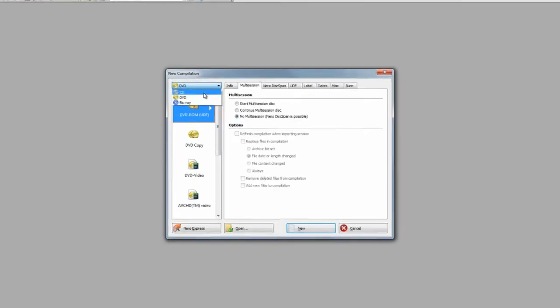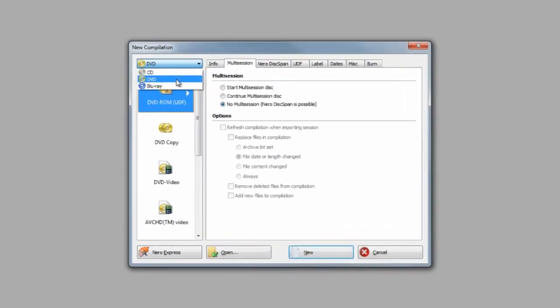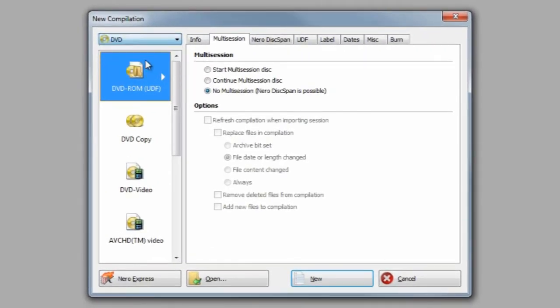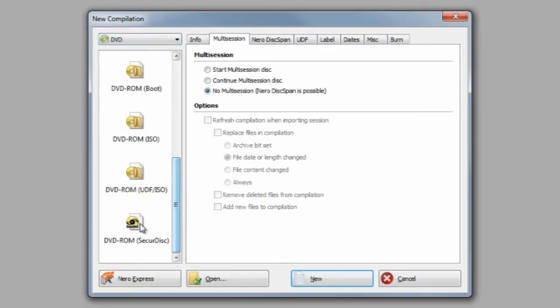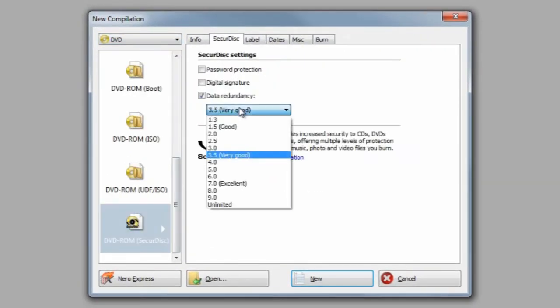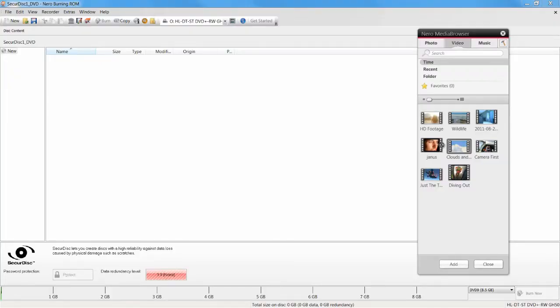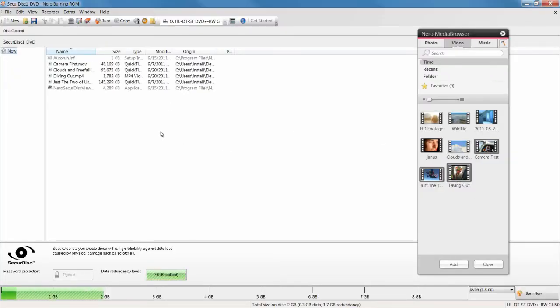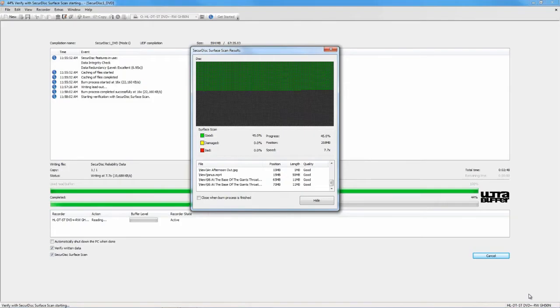Burn reliable CDs, DVDs, and Blu-ray discs with secure disc in Nero Burning ROM. Choose your settings, drag and drop the files to burn, and we do the rest.